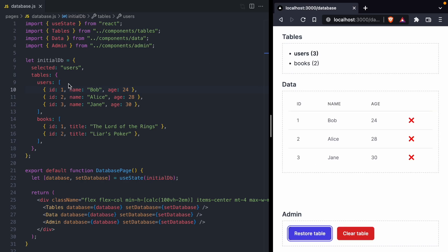It lets us restore the table to its defaults — we can get Alice back — and we also have the functionality to remove all the rows from a table. Over here is how our database is implemented. We start off with this initial data structure that stores our selected table as well as all the data in our database, and then we pass that to the useState hook, which gives us back React state that we can then pass down to each of those child components. Every child component is also going to get access to this setDatabase function, because they all need to modify the database in some way.